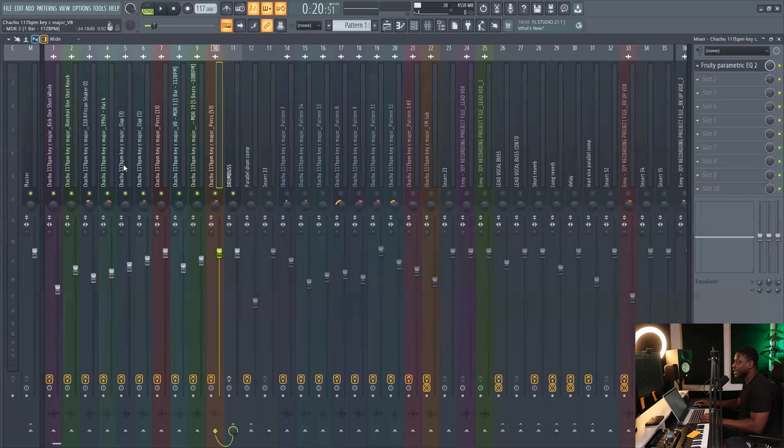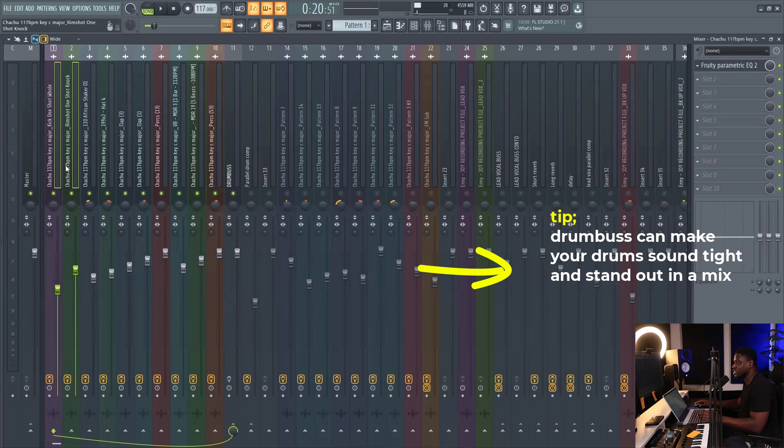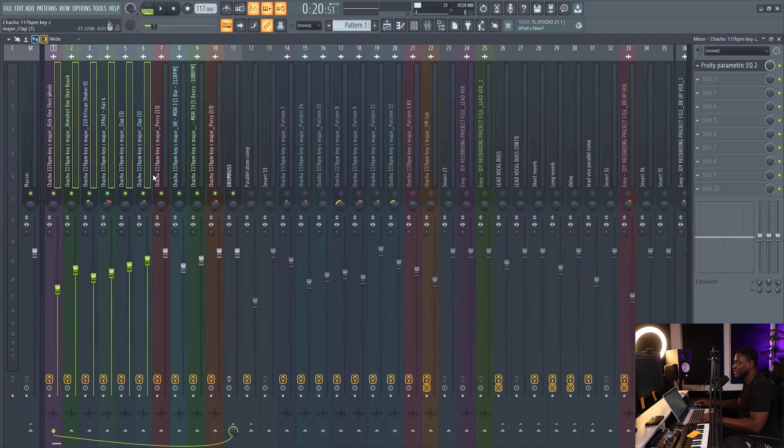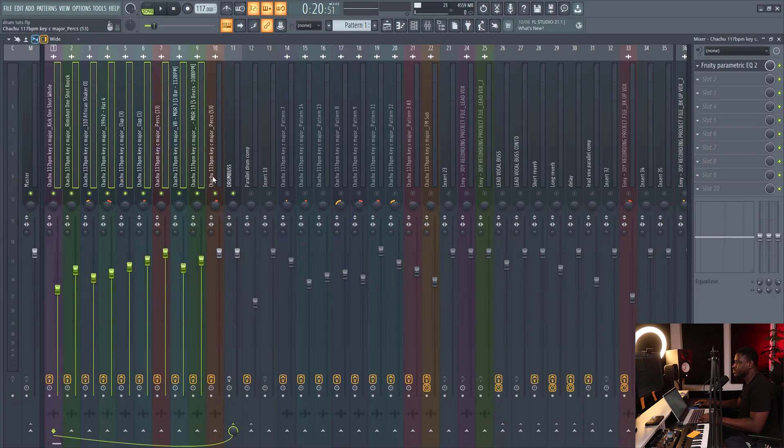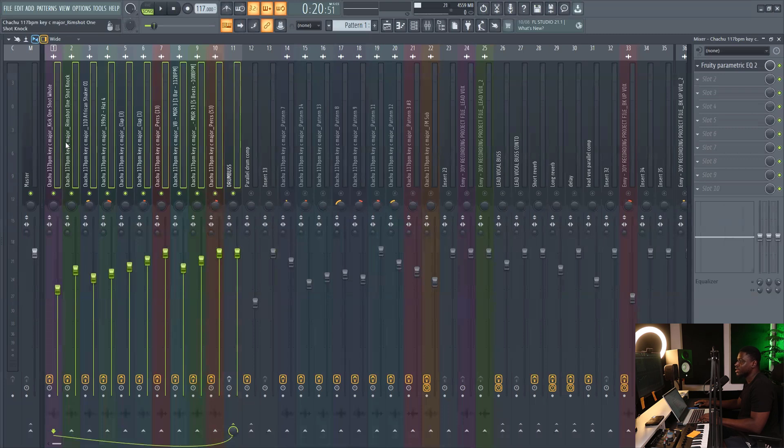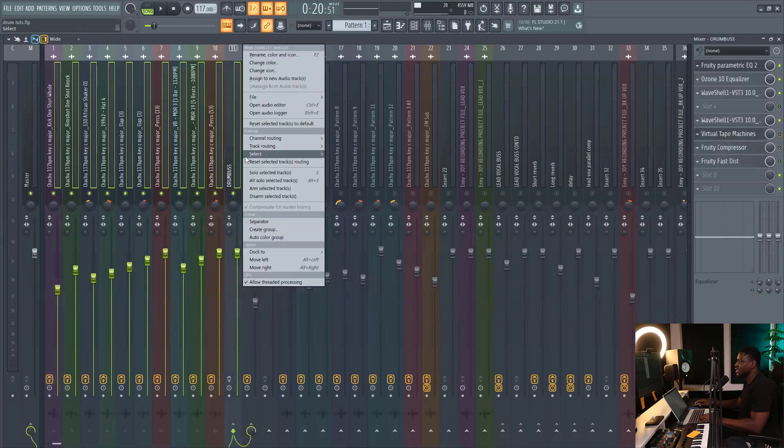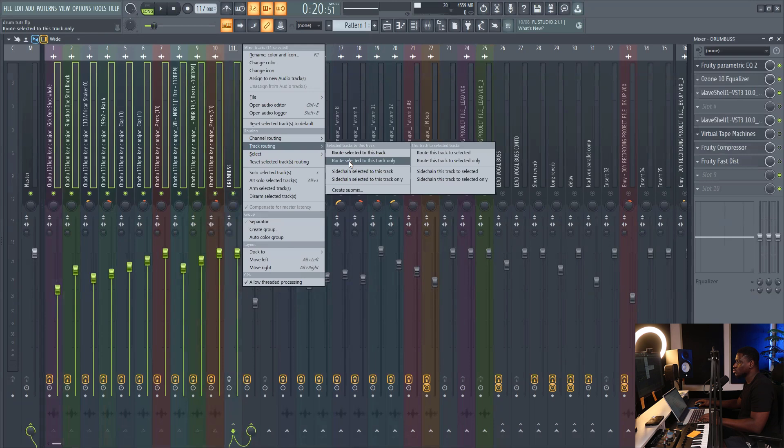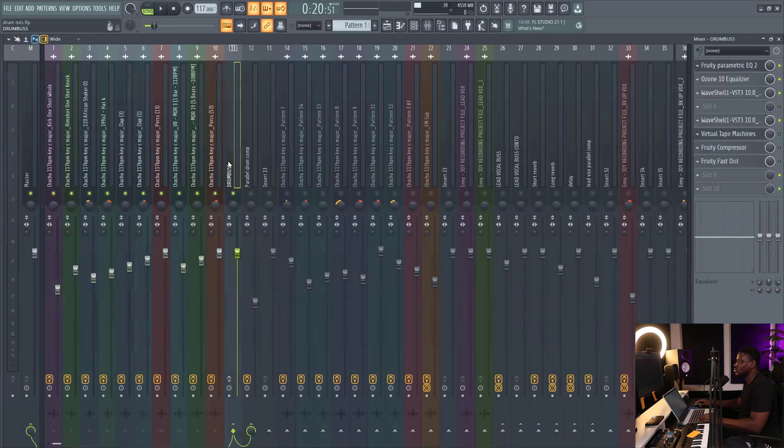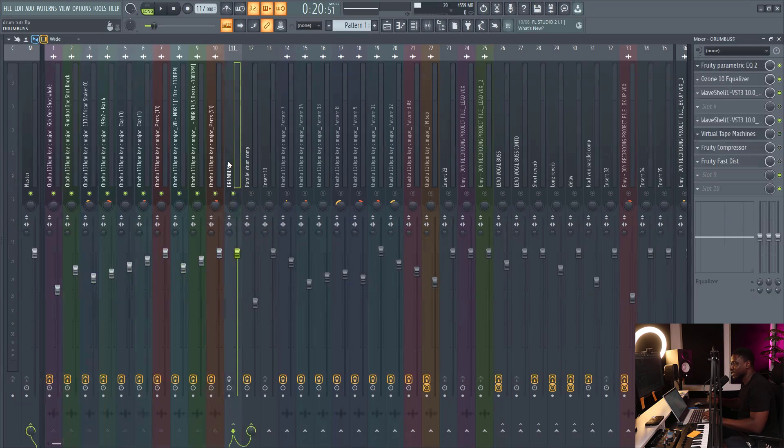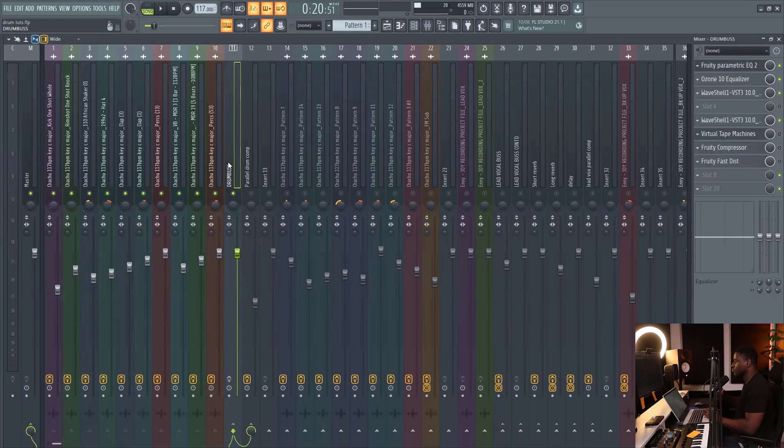So what you have to do is simply highlight all your drum tracks by holding Ctrl and Shift on Windows or Command and Shift on Mac. Just highlight each one of them, click each one. Then click an empty space. Make sure you have an empty space selected as well. Then when they are all selected, right click the empty space, then come to track routing, then come to route selected to this track only. Then they will all be routed into the drum bus. Now they can all share common effects, and that's pretty helpful.